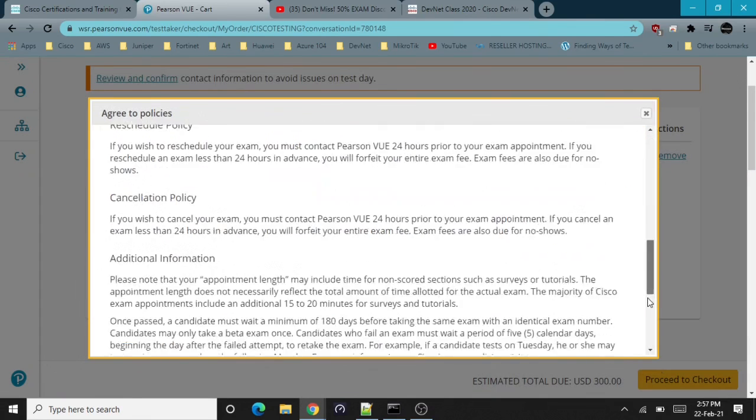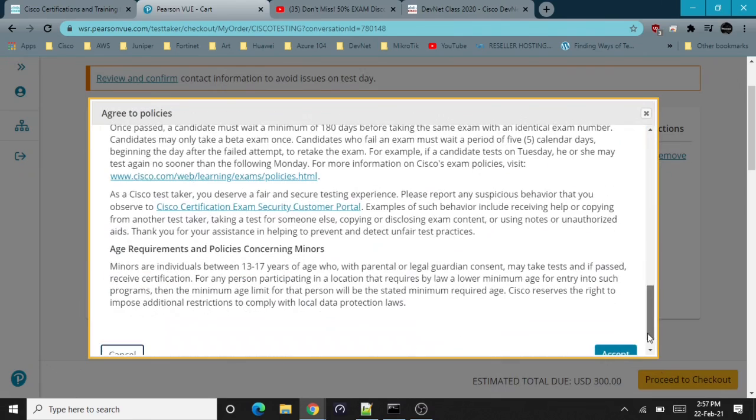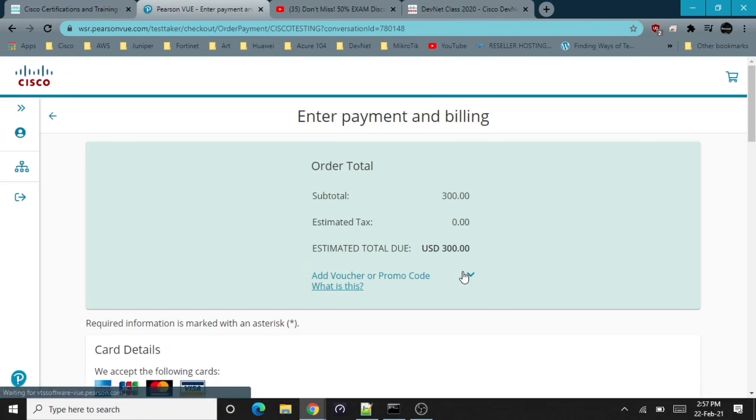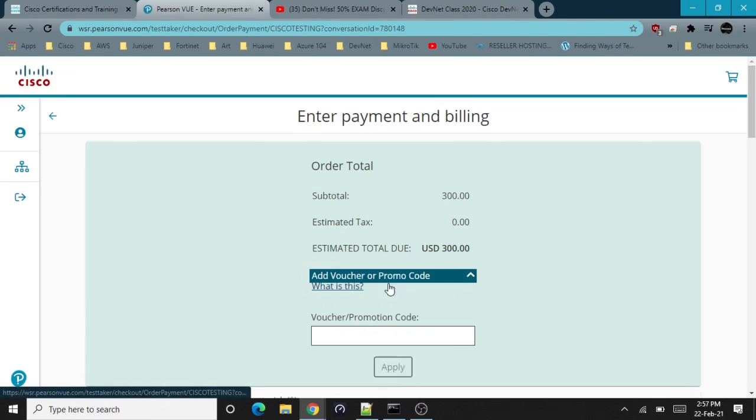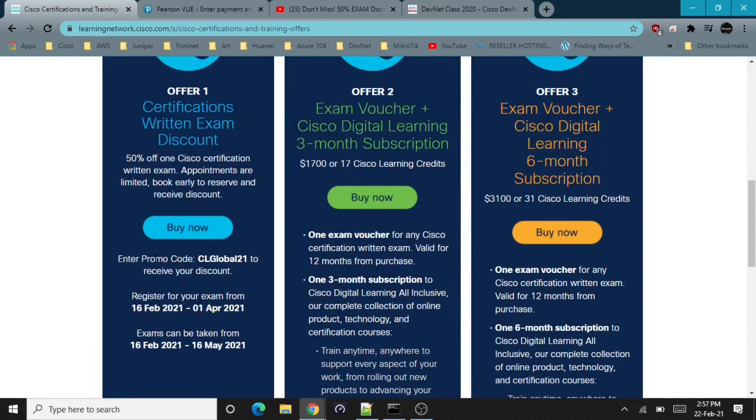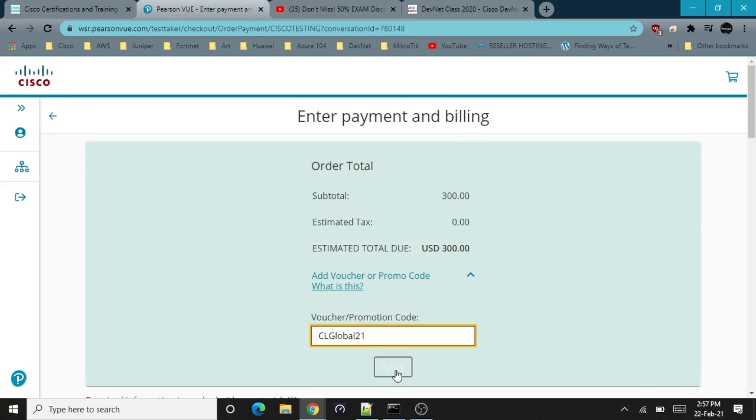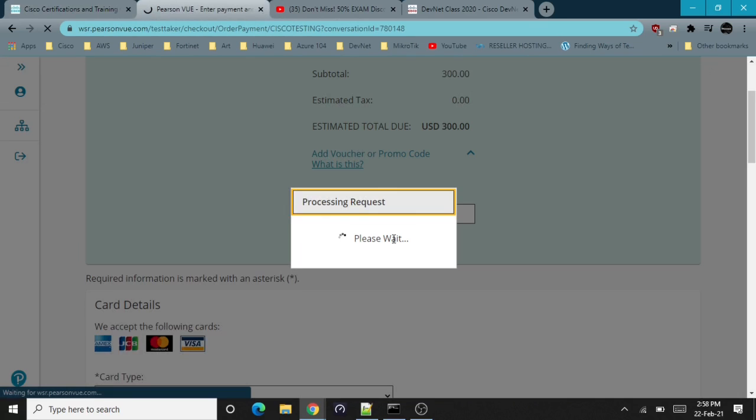Still $300 is showing, so we'll proceed to checkout, accept the terms and conditions, and this is where we put our promotion code, which is CL Global 21, and apply it.